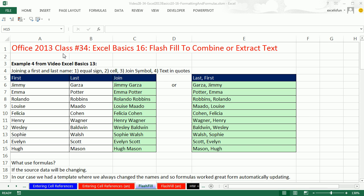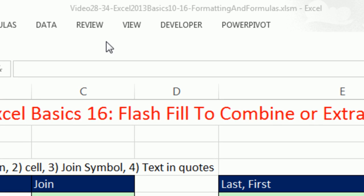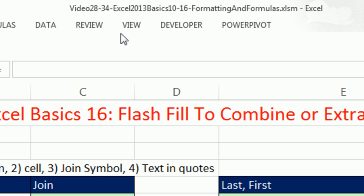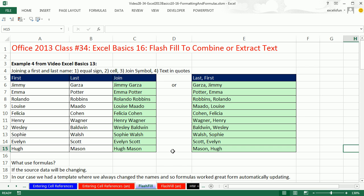Welcome to Office 2013, class video number 34. If you want to download this workbook — it's for videos 28 to 34 — click on the link below the video or go to our class website. We're still studying Excel. This is Excel Basic 16.